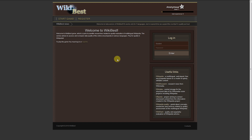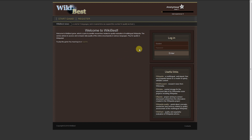Welcome to WikiBest. The goal of this game is to compare the data quality between language versions of Wikipedia.